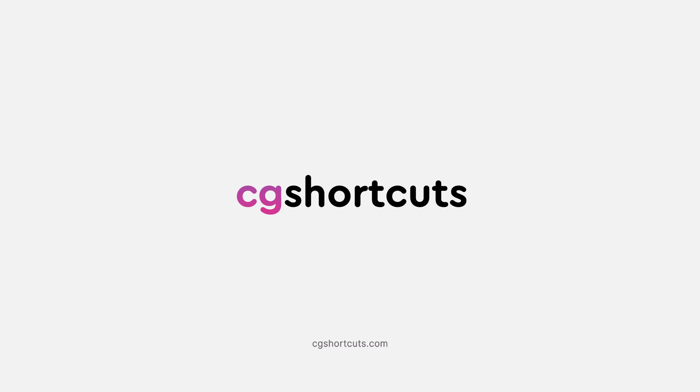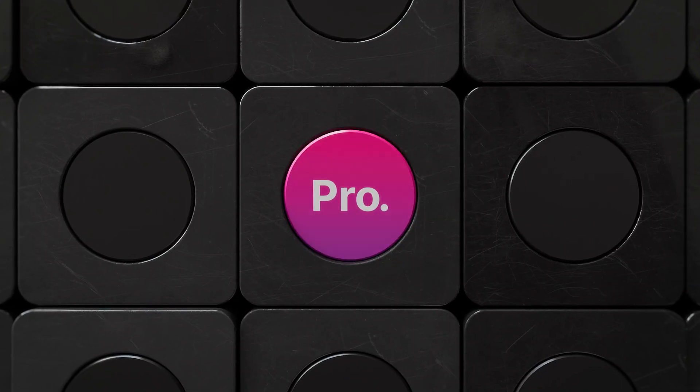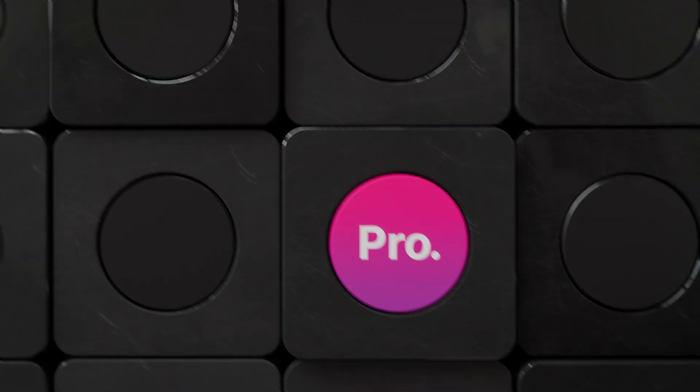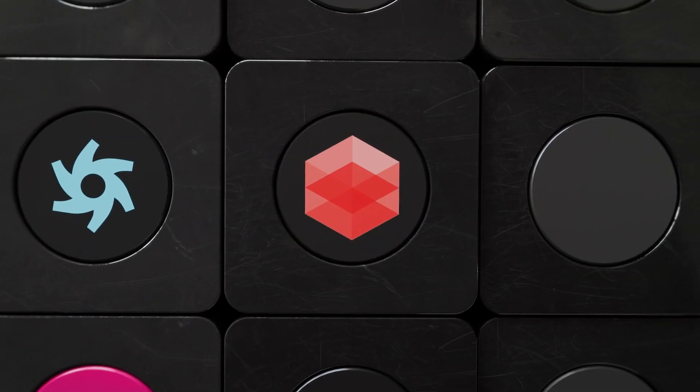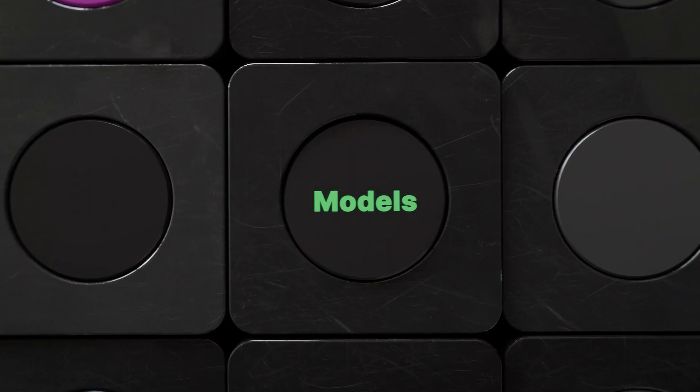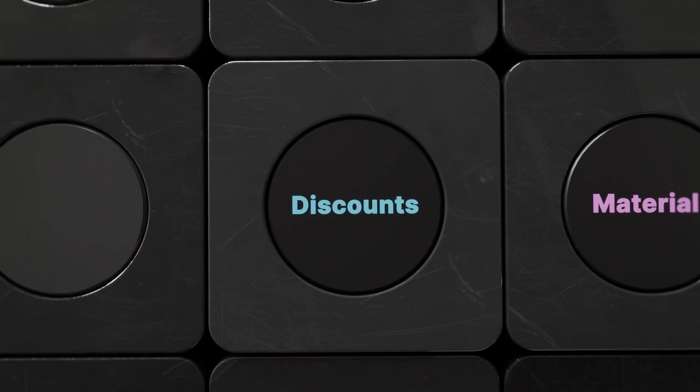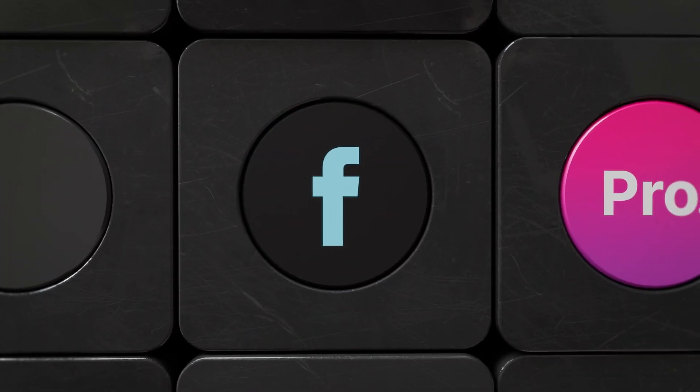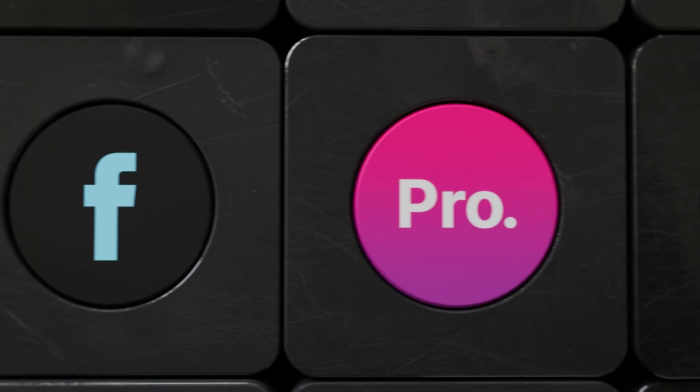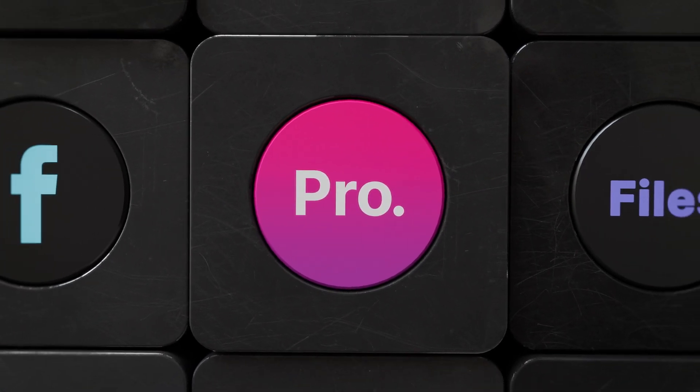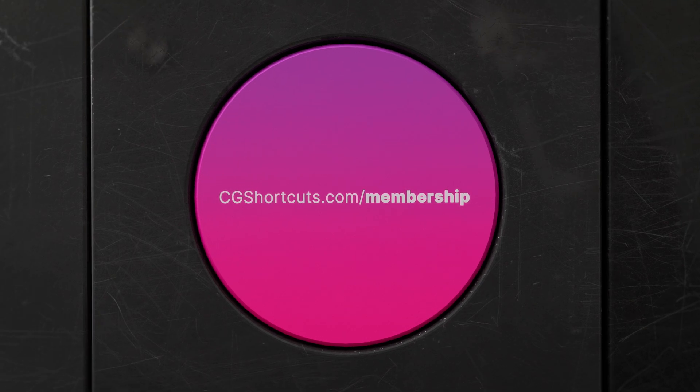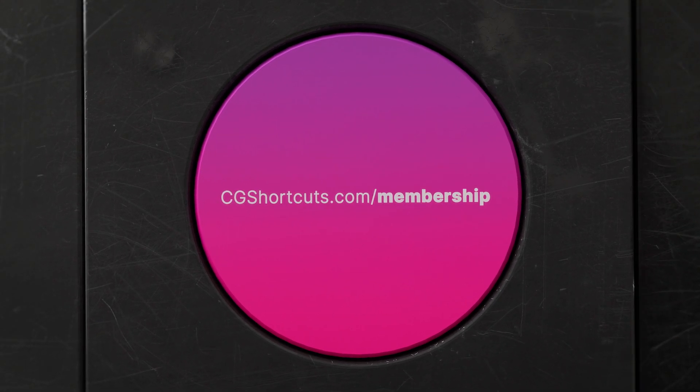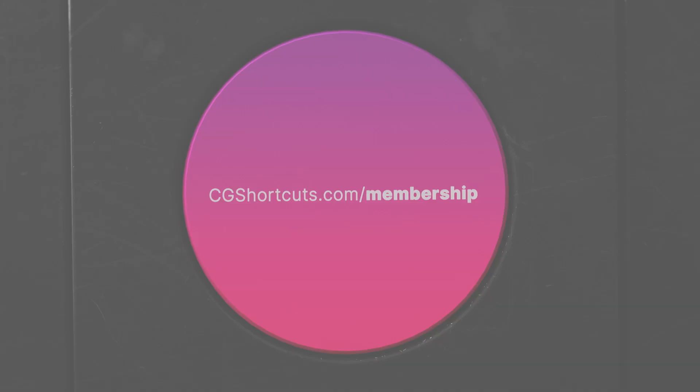This tutorial was brought to you by CG Shortcuts Pro Membership, where members get access to Cinema 4D, Octane and Redshift courses, project files, models, materials, discounts, and even a private Facebook group, as well as lots more. Become a member today and take your Cinema 4D skills to the next level. Visit cgshortcuts.com/membership. Now let's get back to the tutorial.